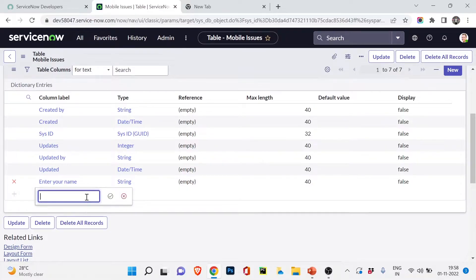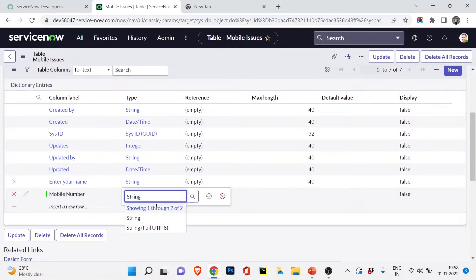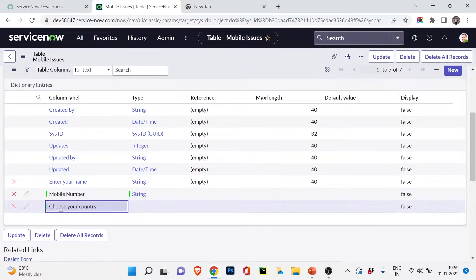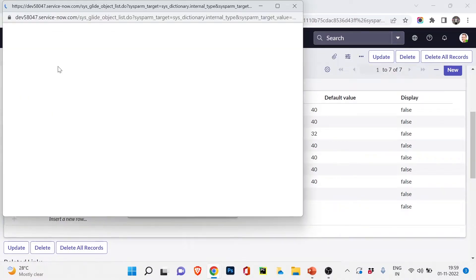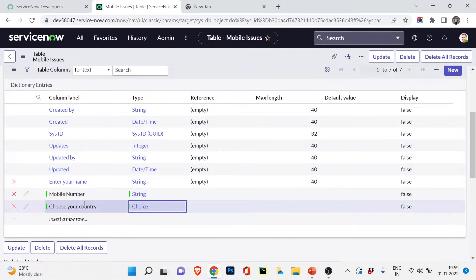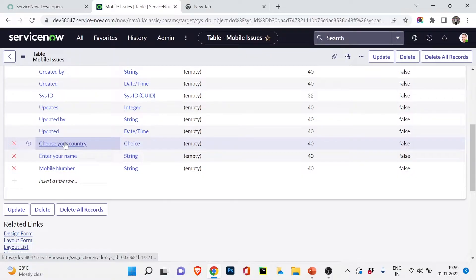Let me add another field for the mobile number. I'll choose String — there is a mobile type available but String is fine to keep it simple. Now I want to show a Choice field — for example, to let the user choose their country. I'll add a field called 'Choose Your Country' with type Choice. Let me open that field in a new tab to edit the dictionary values.